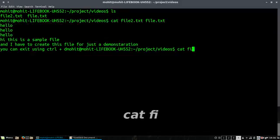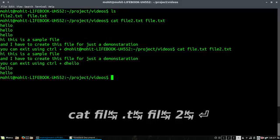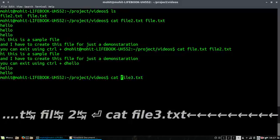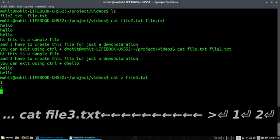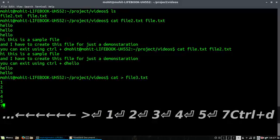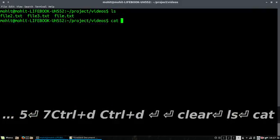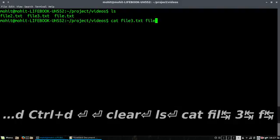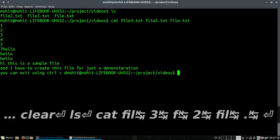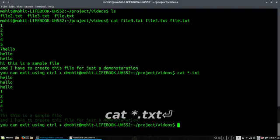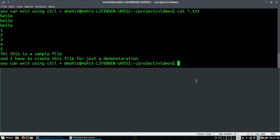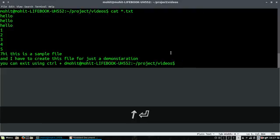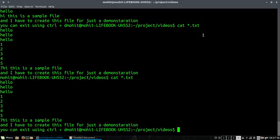You can change the order also. So I have created one more file and I can just display all the files here. I can also do cat star.txt using the wildcard, so you can see I have all the output. These are the three files.